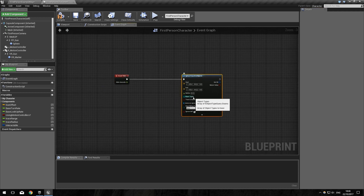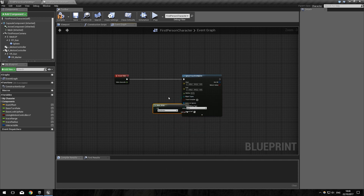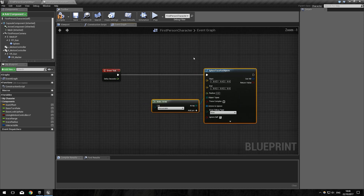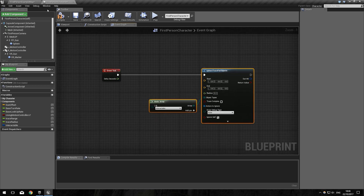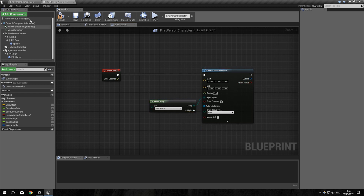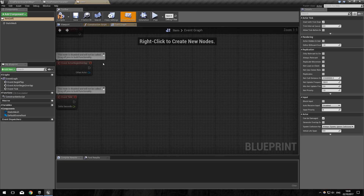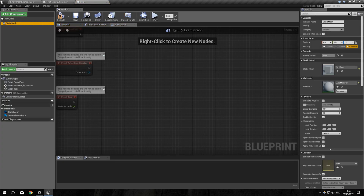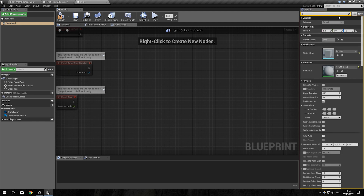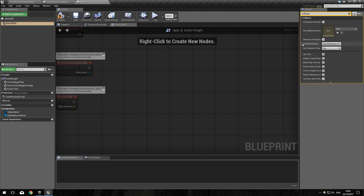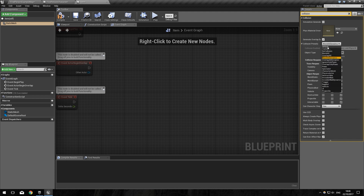In our first person character, the object type for the sphere trace is going to be the interactable channel we created — drag that out, make array, and select interactable. For the trace to actually find something, we need to set our item's collision preset to custom and specify the object type as interactable.